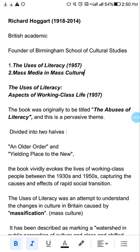Hello everyone, as you know I am Harpreet and this is the fifth video that we are going to do, related to cultural studies. We are doing the second member of the Birmingham School of Cultural Studies — Richard Hoggart, who is the founding member of the Birmingham School of Cultural Studies.